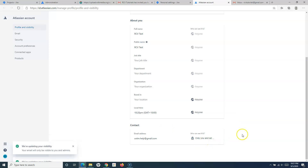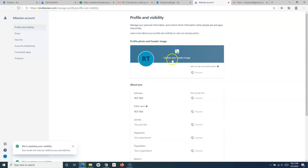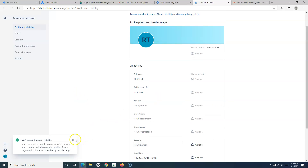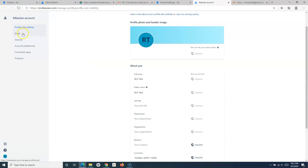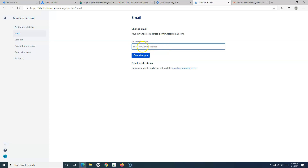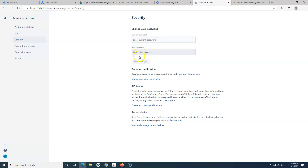By default, email visibility is set to only you and admins. These are some of the profile and visibility options available for you to update. In the email section, if you want to change the email you were invited with, you can update to a new email by providing it here. In the security section, you can change your password as well as enable two-step verification, which is important to keep your account secure.